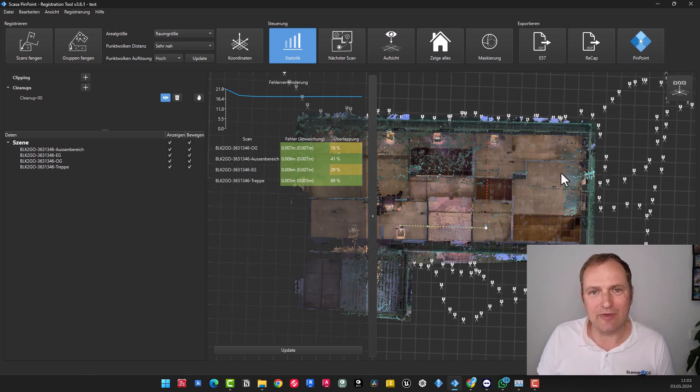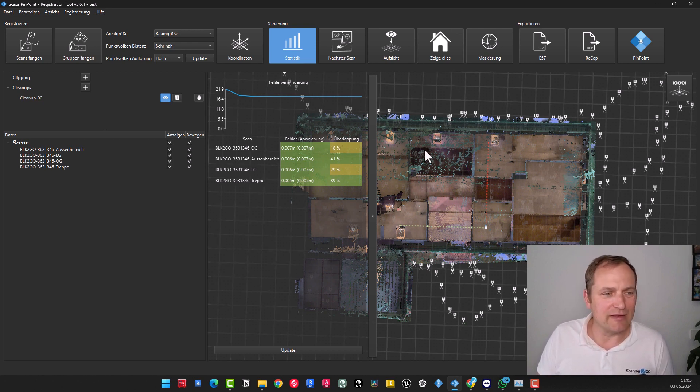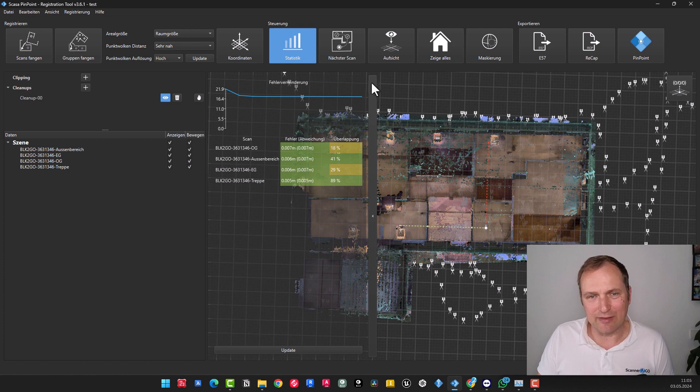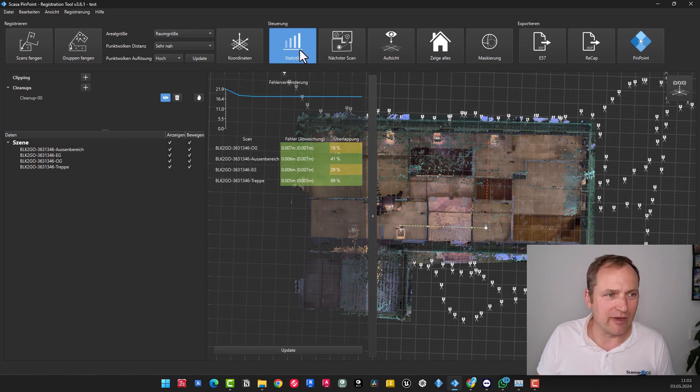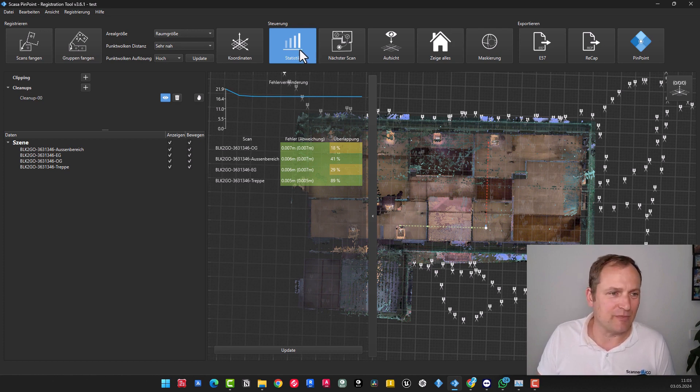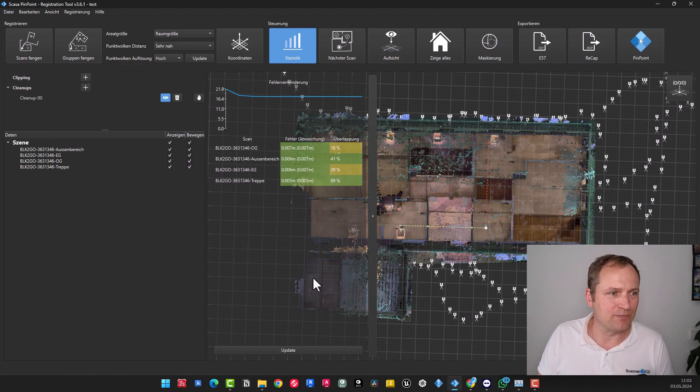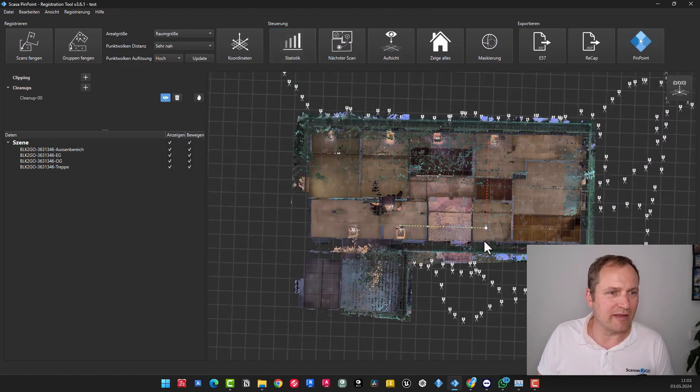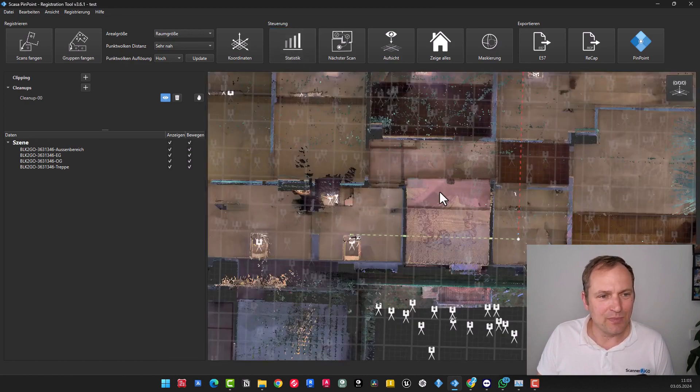If you filter everything beforehand, you'll get even better outcomes. Filtering covered in separate tutorial. Please check Help Center, BLK2GO Help Center for more info. Alright, then we can conceal the statistics.